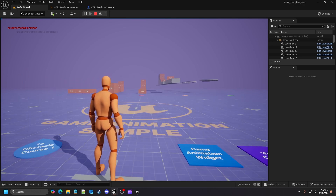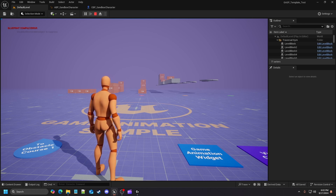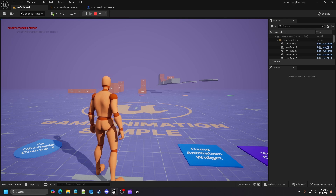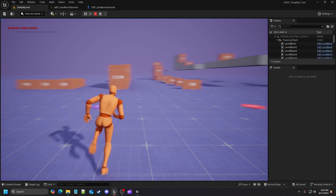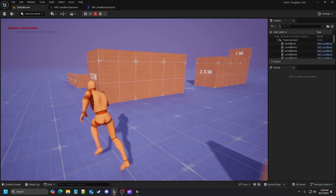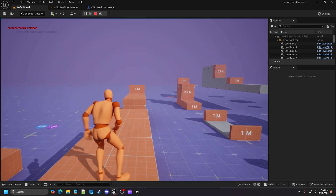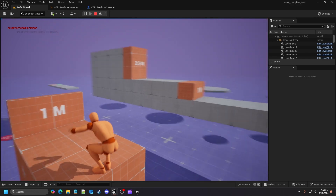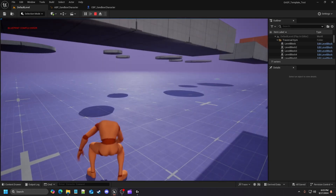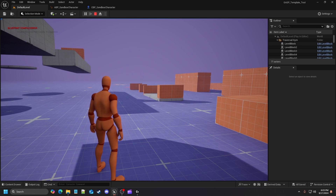Hey everybody, welcome back to another video. In this video I wanted to show you a quick and dirty way of doing ledge grabs when jumping from one traversable level block to another. This came to me earlier today while I was at work. After going through the traversable function in my previous GAS from scratch series, you can see here where we're climbing and jumping across, but if you try to get to a level block while falling, you fail the checks and just fall down.